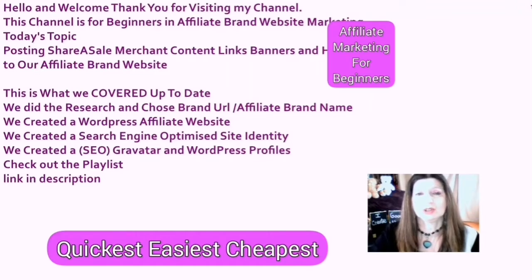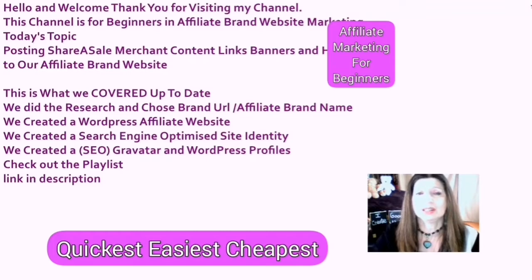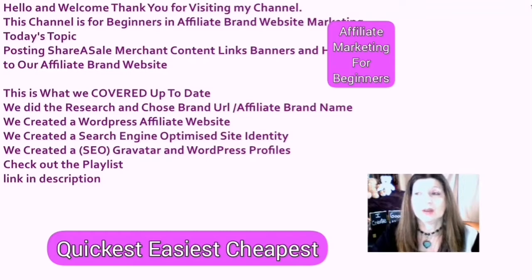This is what we covered up to date. We did the research and chose the brand. We created a brand name. We created a WordPress affiliate website. We created a search engine optimized site identity. We created a search engine optimized Gravatar and WordPress profile. And if you have missed any of these videos, please check out the playlist. The link is in the description.